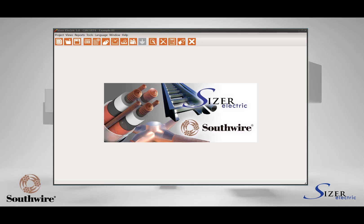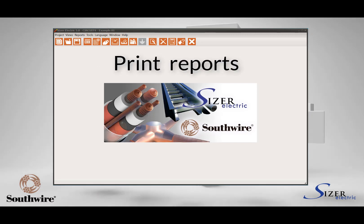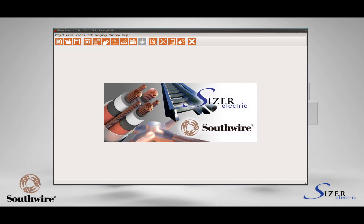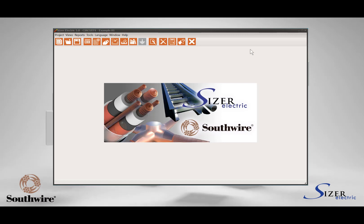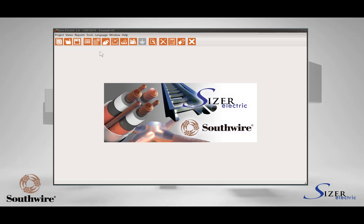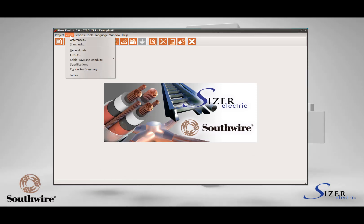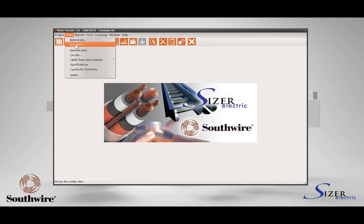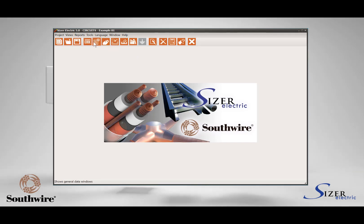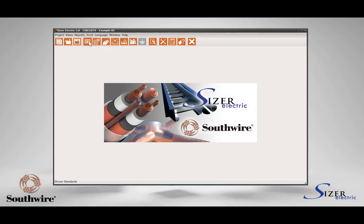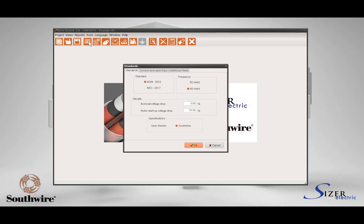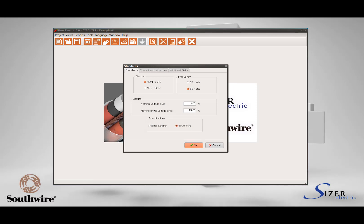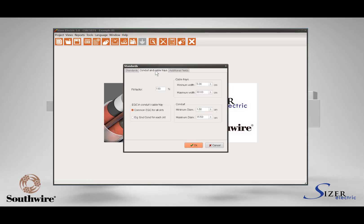Finally we will print the different reports. First, let us review the information of the standards section. To do this, select the option View in the main menu and then select Standards, or directly click on the Standards icon in the toolbar. This will open a primary window. Next, select the Conduits and Cable Tray tab.